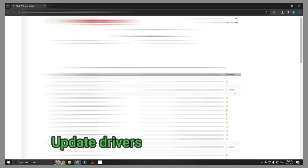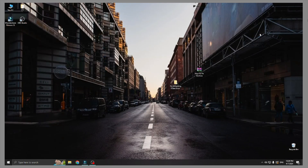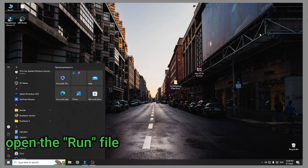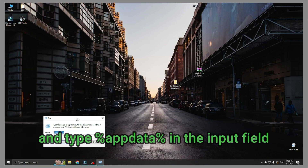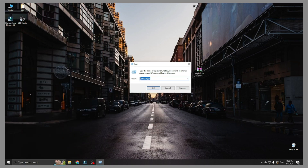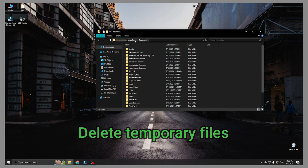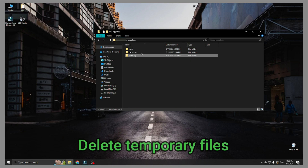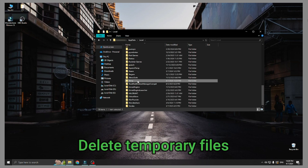Update drivers. Open the run file and type %aptata% in the input field. Delete temporary files.